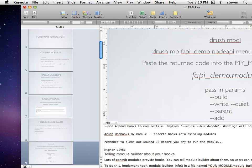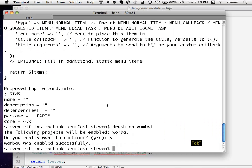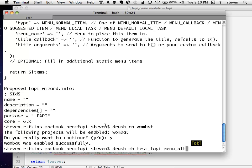Let's actually do some Drush just because it's fun. We'll call this a test for Form API — `drush module_builder testfapi` with hooks: menu, alter, and form. Those will be our two hooks.